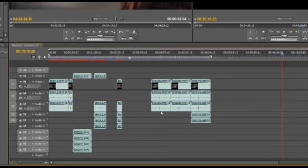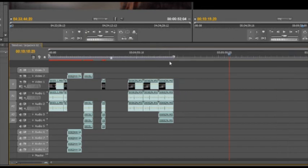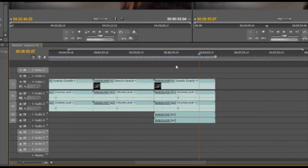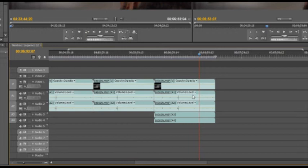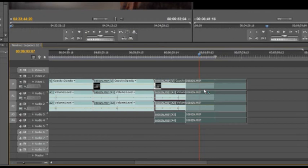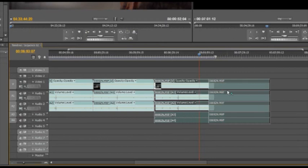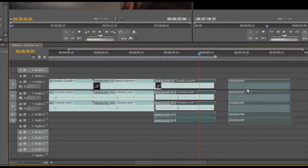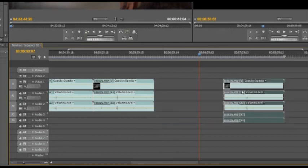Another thing real quick that I really dislike about pretty much every program out there, which includes Final Cut, Premiere, and Avid, is that when you grab this group of footage and you drag it, you see the contents, like the waveform and everything, the contents of the instance in the timeline, it disappears.